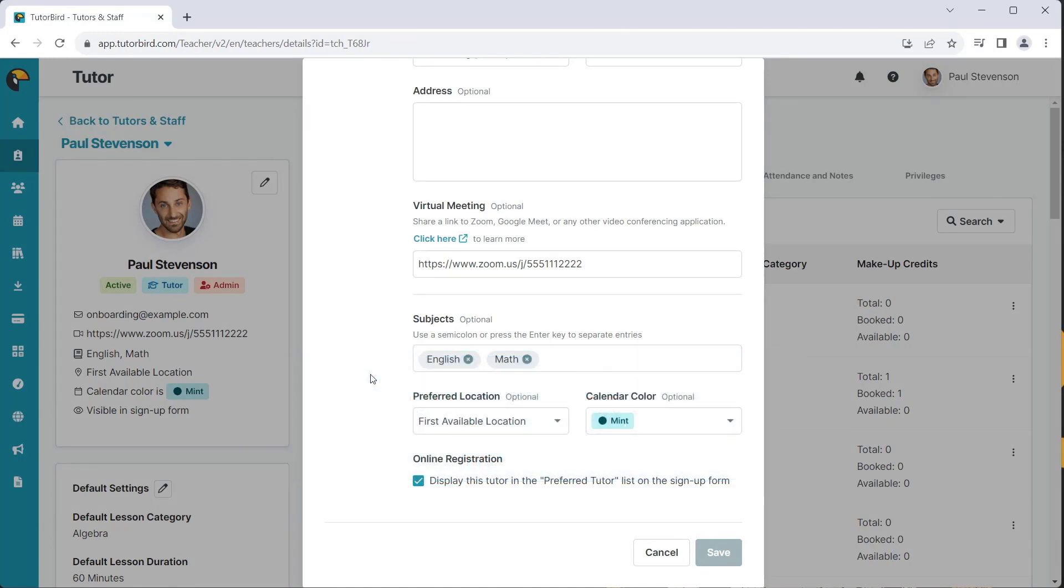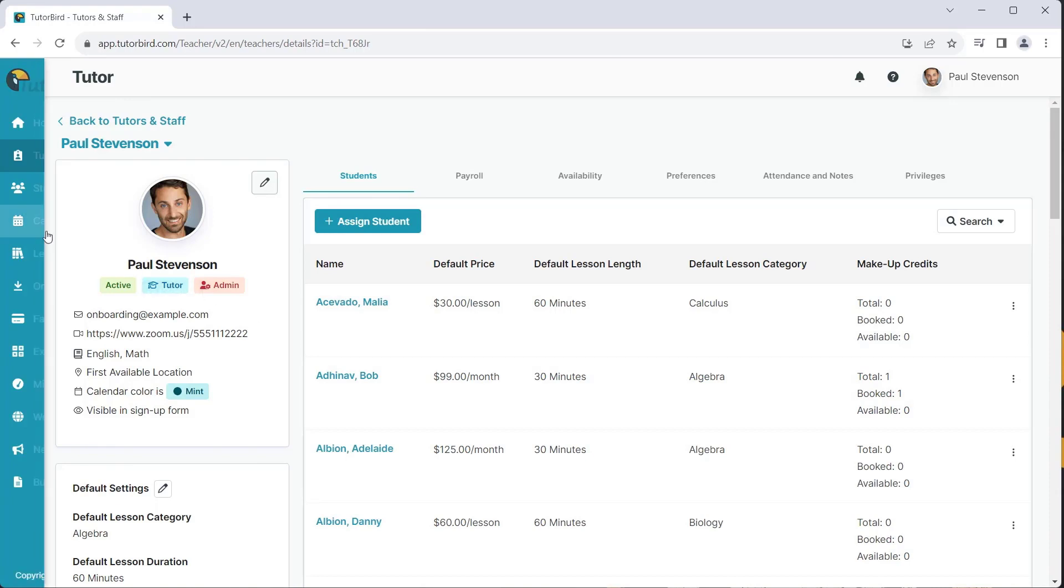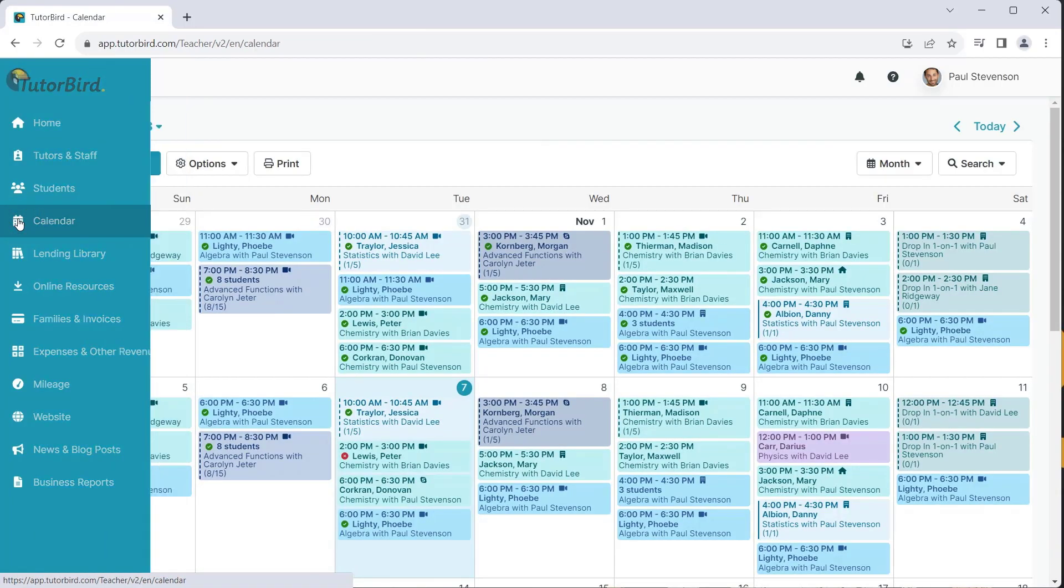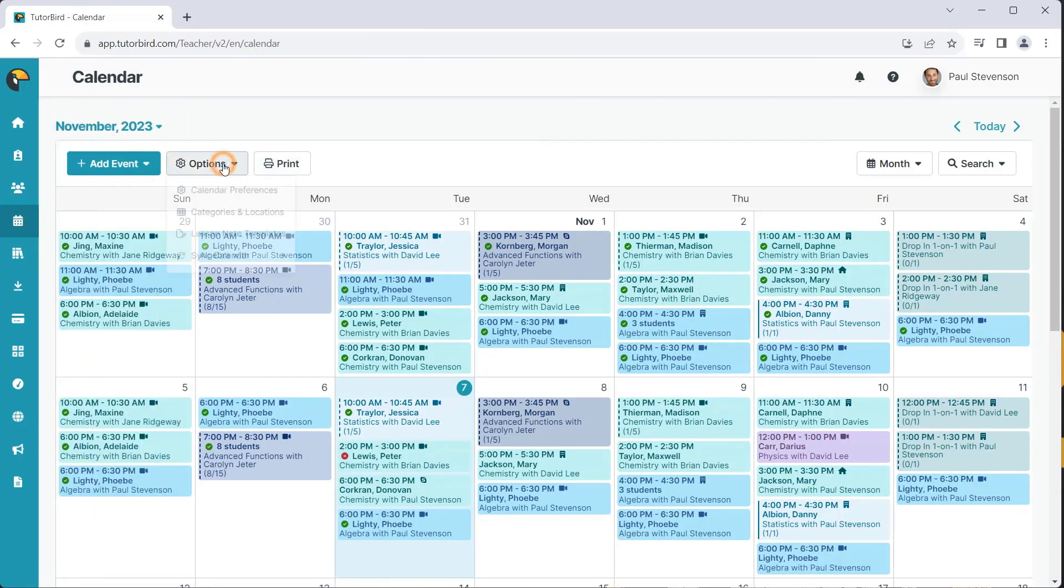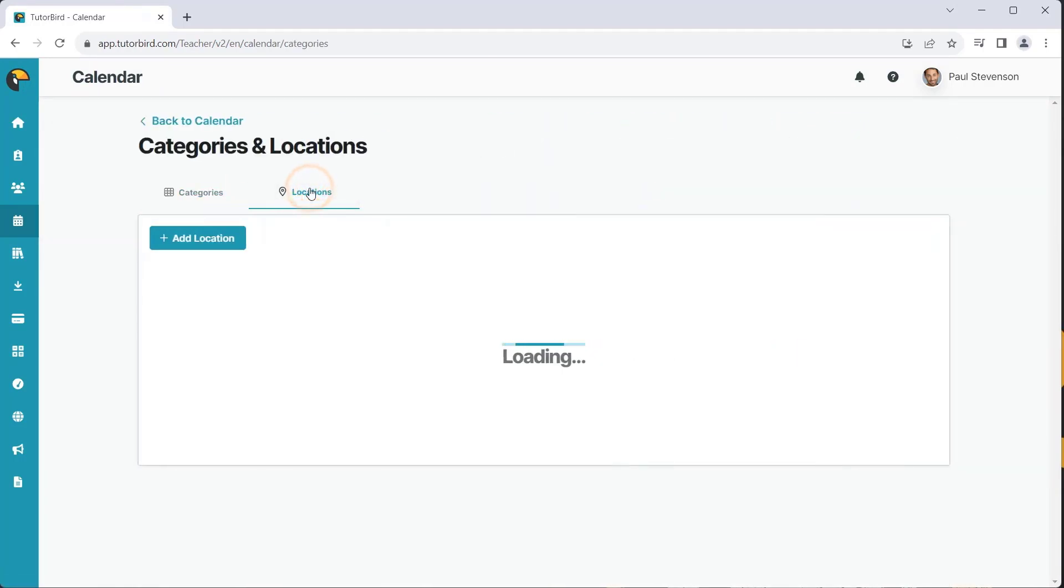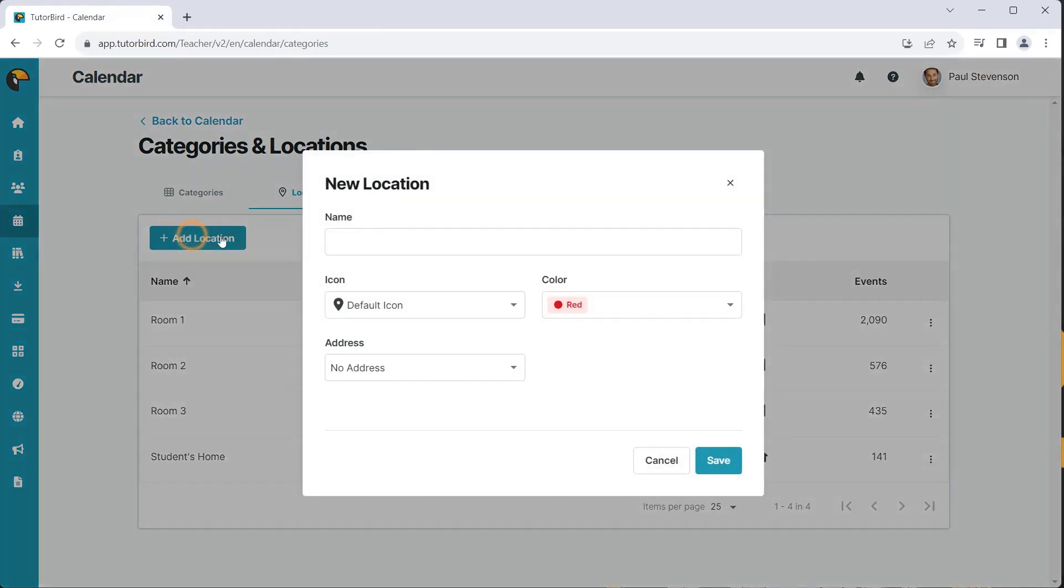Now, you're ready to set up a new Zoom meeting location. Click on Calendar from the main menu on the left. Click the Options button and select Categories and Locations from the drop-down menu.